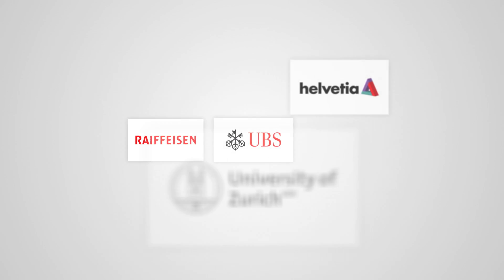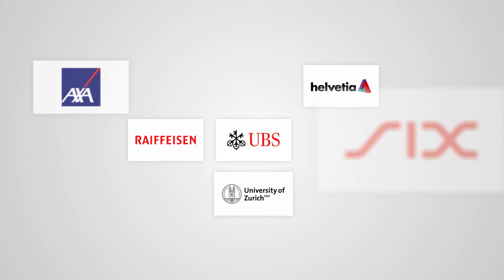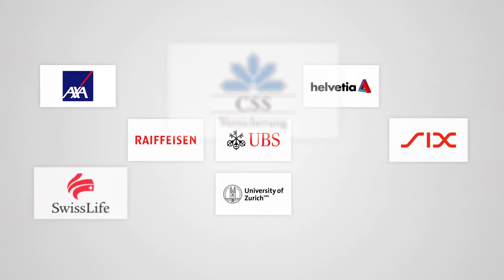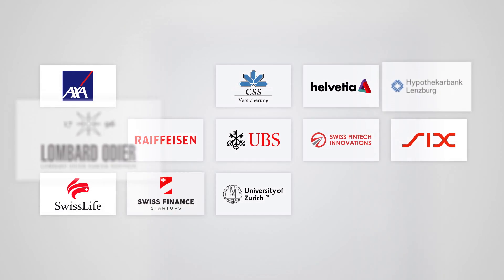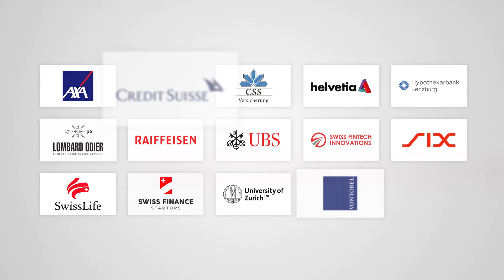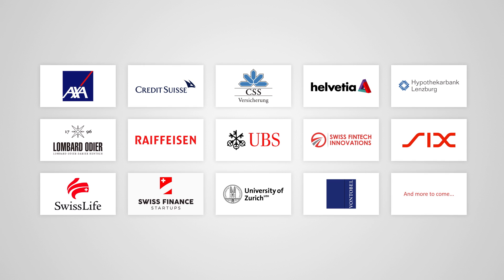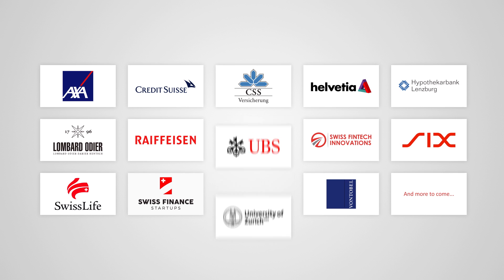Numerous major Swiss players already appreciate the importance of a common API, and we are certain that many more will become our partners in shaping the future of finance and insurance in Switzerland.